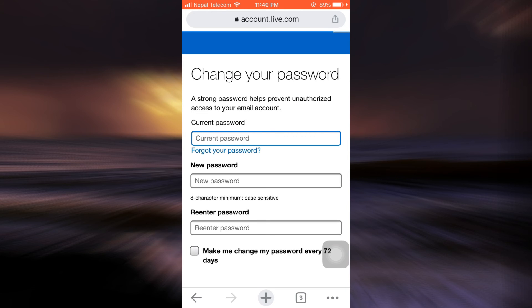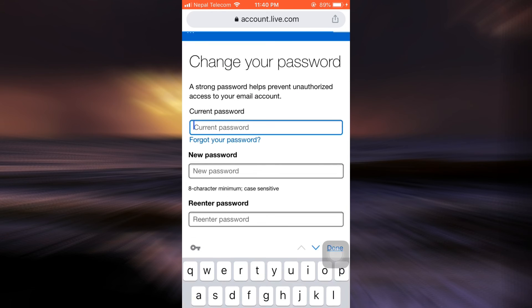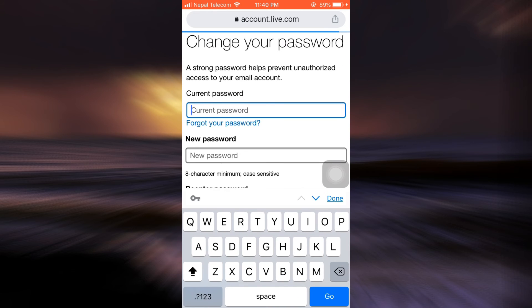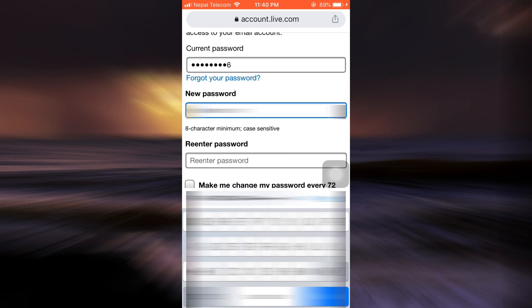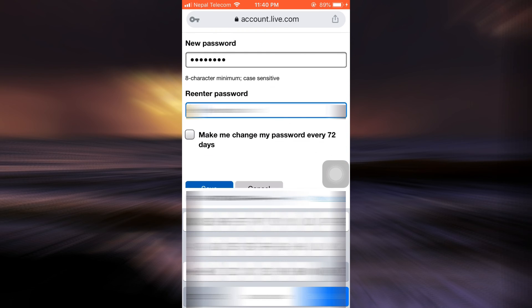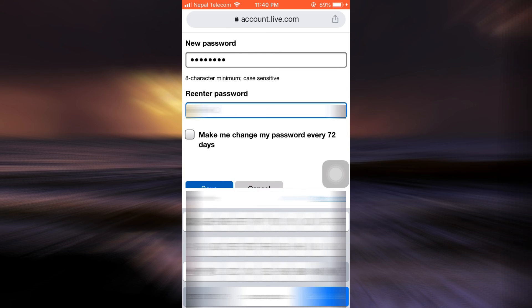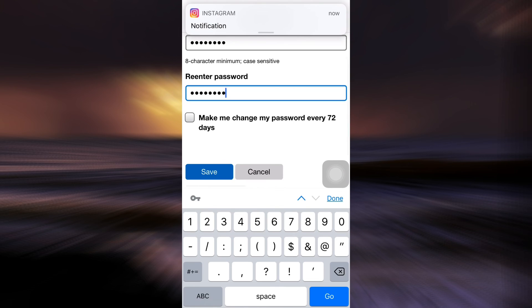After tapping on verify, you are now then redirected towards entering your current password first and then entering your new password. You have to re-enter the new password and then tap on save.